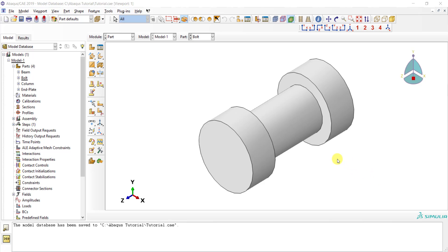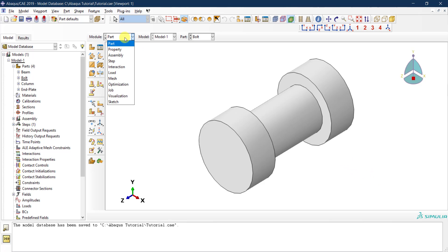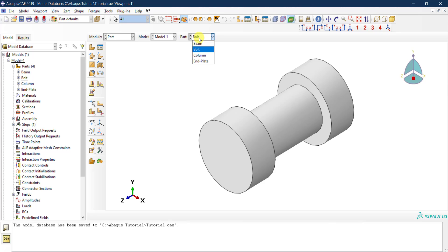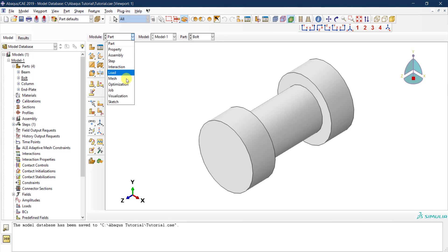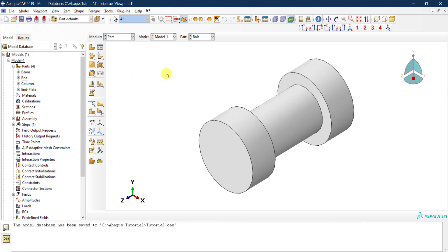Before we move to the property module, while we are still in the part module, we need to start thinking about partitioning our parts. Partitioning is a critical step to ensure that later on, once we go into the meshing module, everything would be meshed properly using the proper mesh shape without having problems with the meshing.